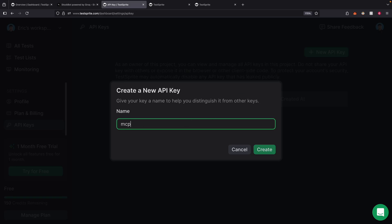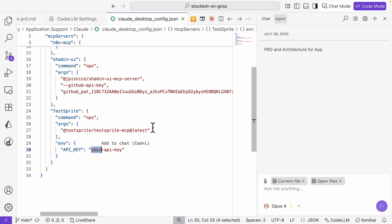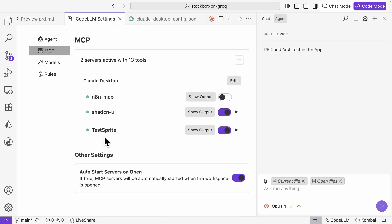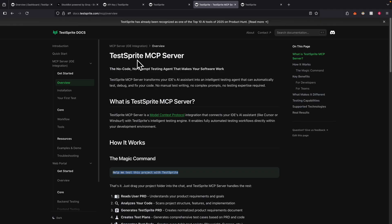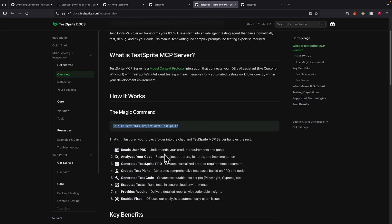I'm going to name it MCP server, copy the key, and paste it in. So now we have Testbrite enabled. If you look at the Testbrite MCP server, you simply say 'help me test this project with Testbrite' and it's going to use this MCP server to handle the rest.